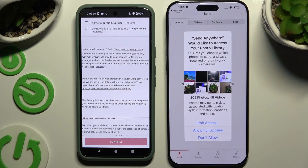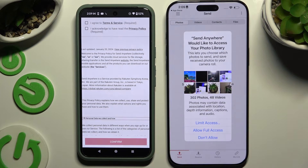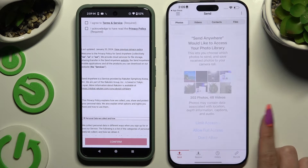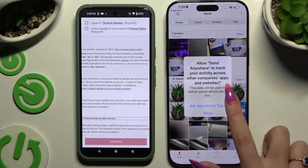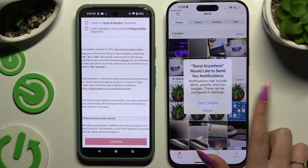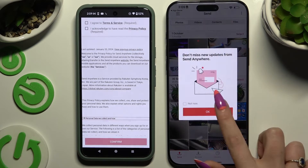Now it's time to set it up. Let's start with iPhone — hit Allow Full Access in the Photos pop-up, and choose whatever you want in all the other ones.